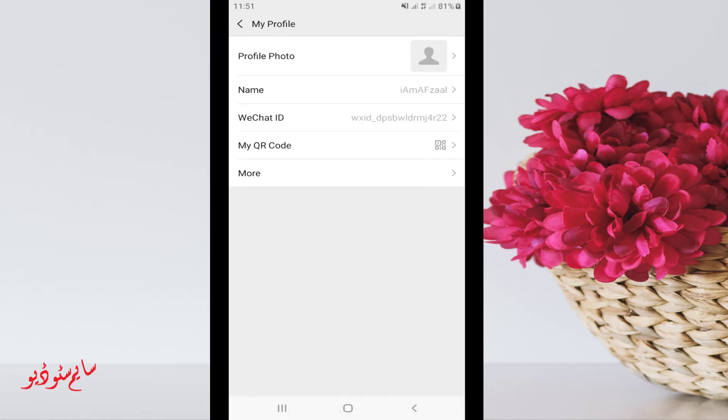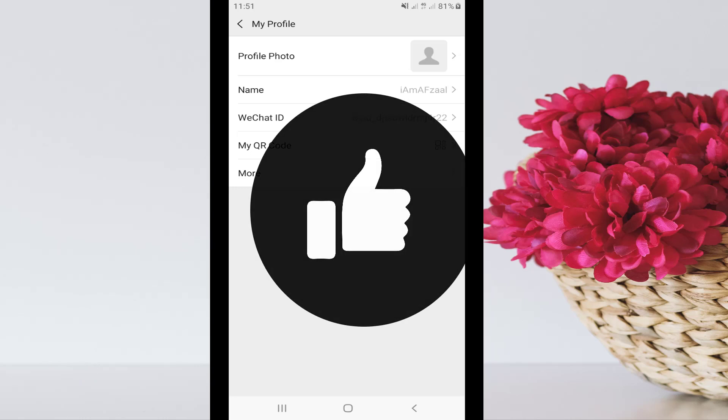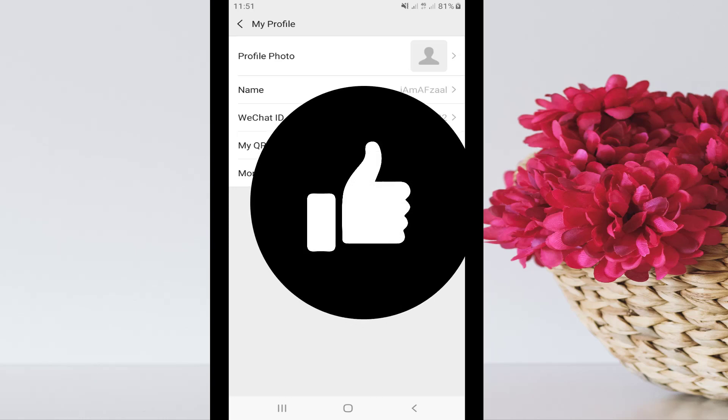That's it, your name is changed. This is how you can change your display name for your WeChat account.